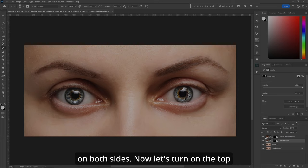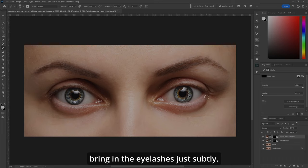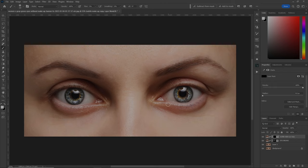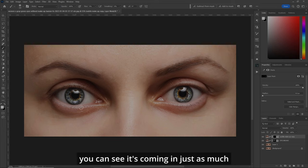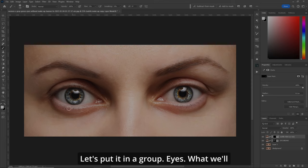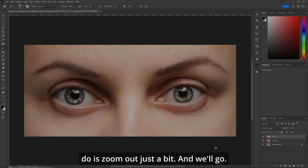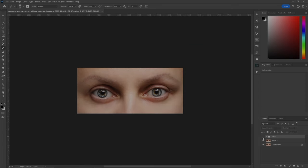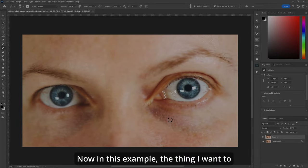Now let's turn on the top layer, get the layer mask, make our brush a little bit lower, and bring in the eyelashes — just subtly, enhancing what's already there, on both sides. You can see it's coming in just as much as we need. Put it in a group — 'Eyes.' Let's zoom out a bit and check — before, after. Stunning stuff.